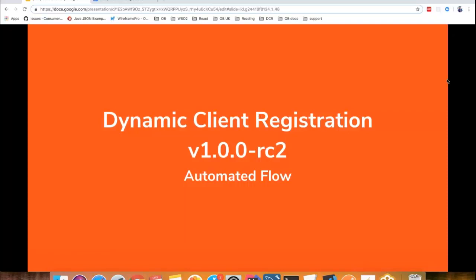First, I am going to talk about the Dynamic Client Registration Automated Flow. In the Automated Client Registration Flow, a TPP can submit an SSA to an ASPSP in exchange for client credentials. These client credentials can be used as a client against an OAuth 2.0 authorization server. This is the recommended mechanism for ASPSP.